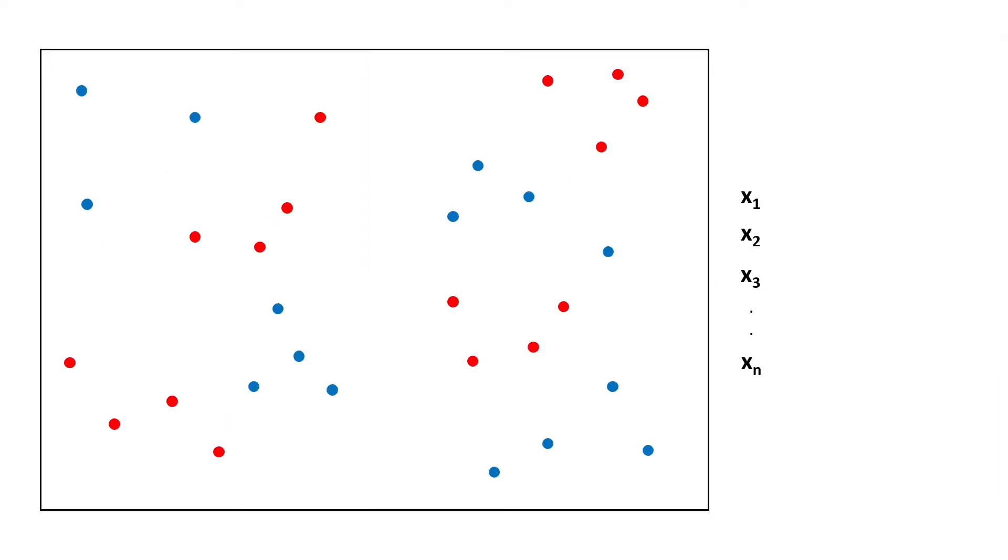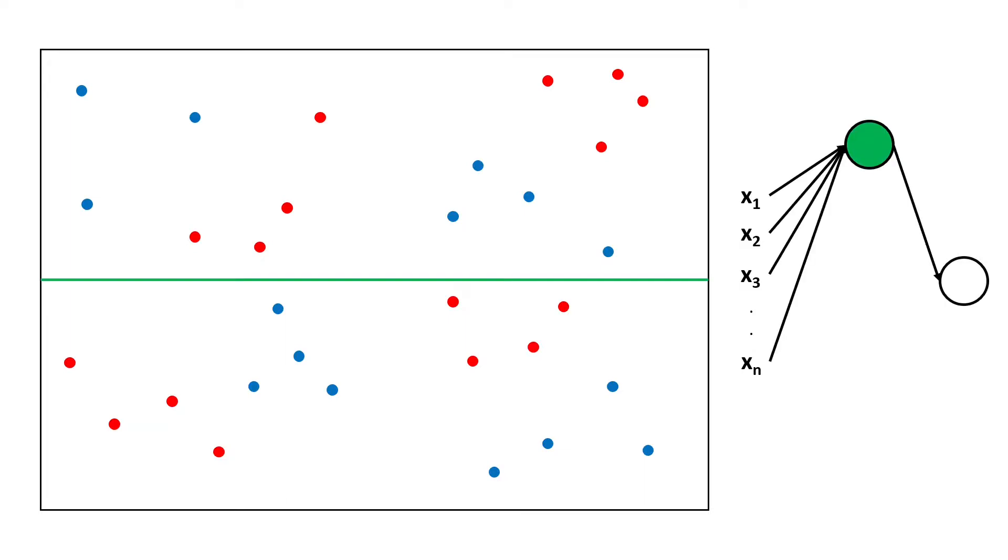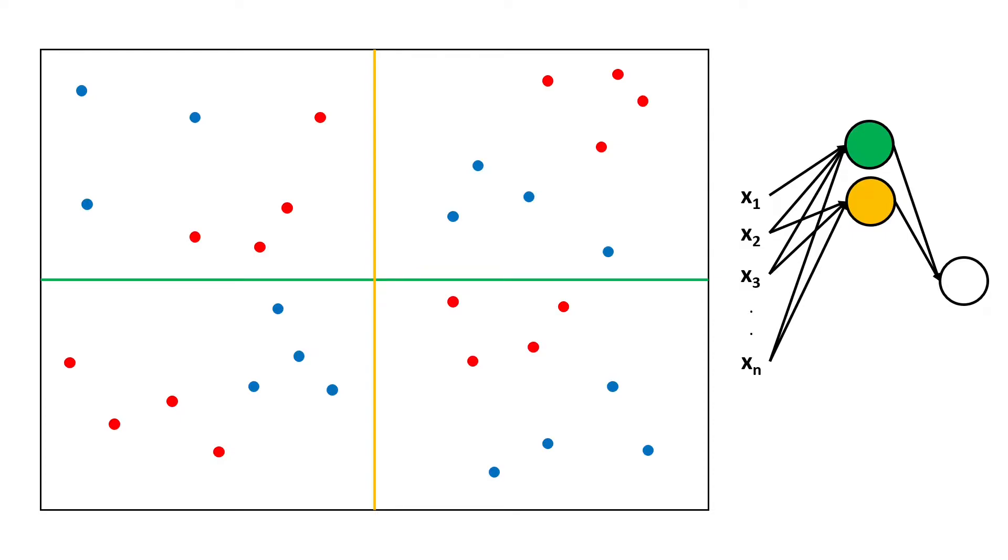Let's take for instance this data and let's try to build a neural network using this algorithm. Firstly we add a neuron to separate data horizontally, then we add another neuron to separate data vertically, and then we add a neuron to separate the data in each corner.